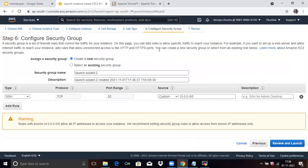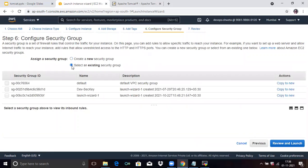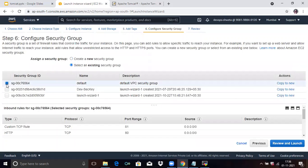Now Configure Security Group. Select an existing security group and choose Default — that means the default VPC security group. Now click Review and Launch.